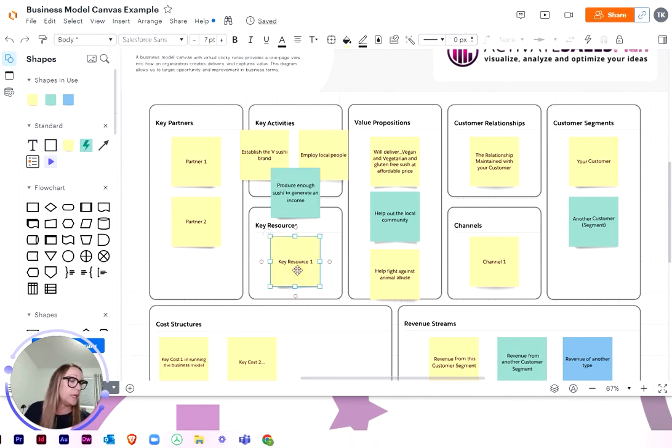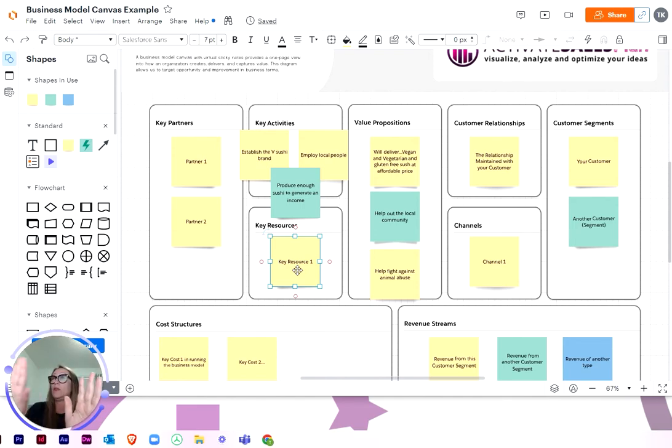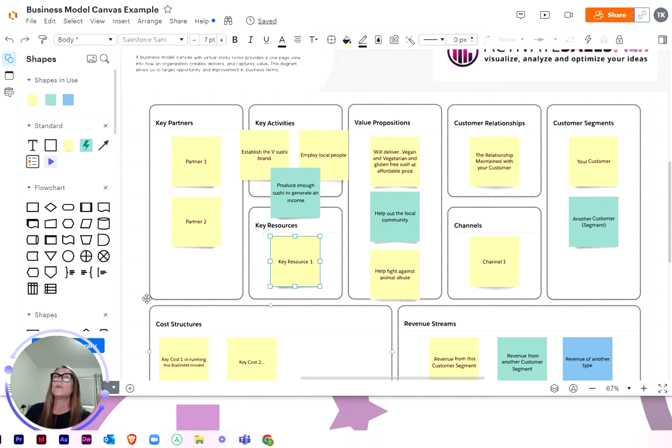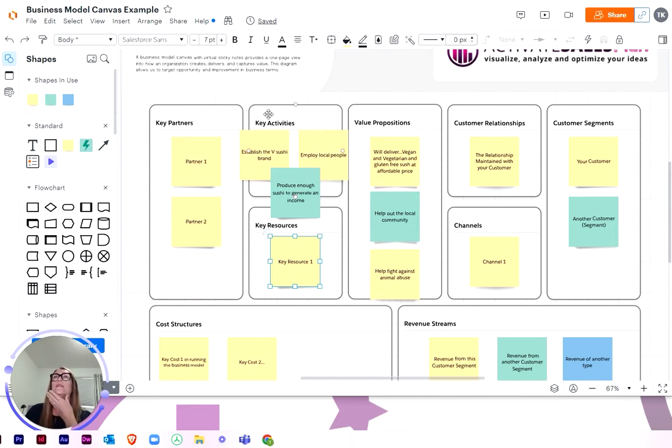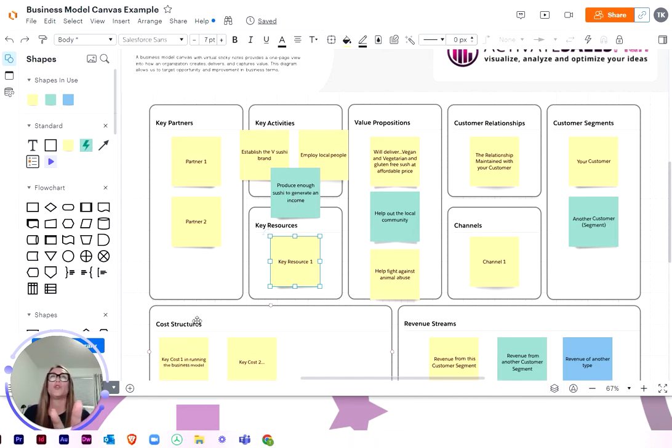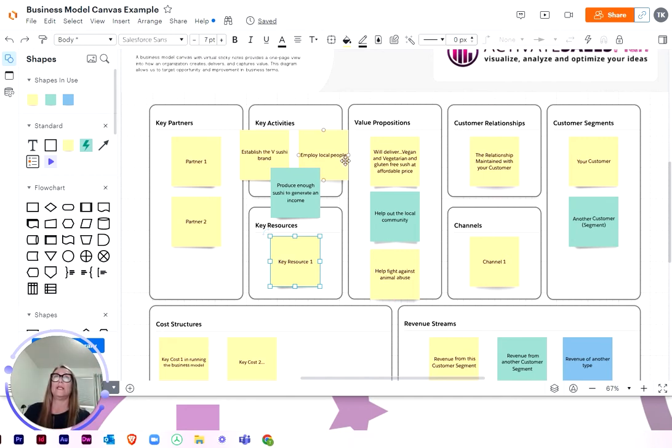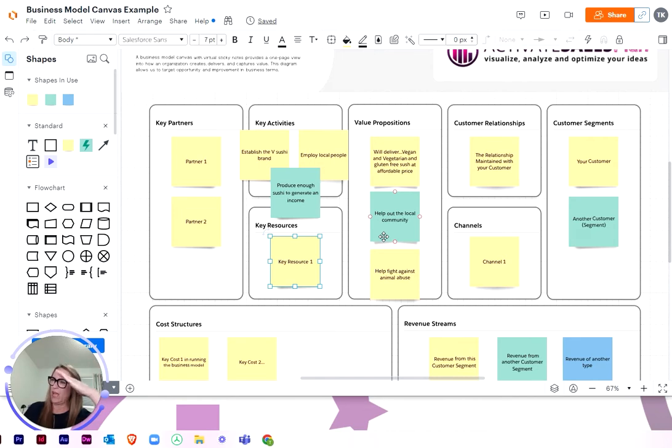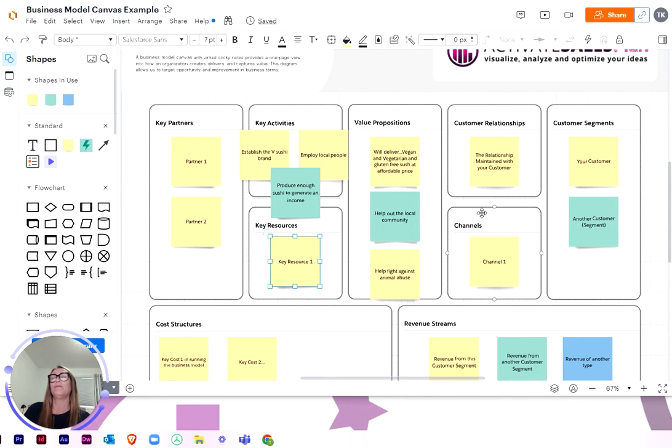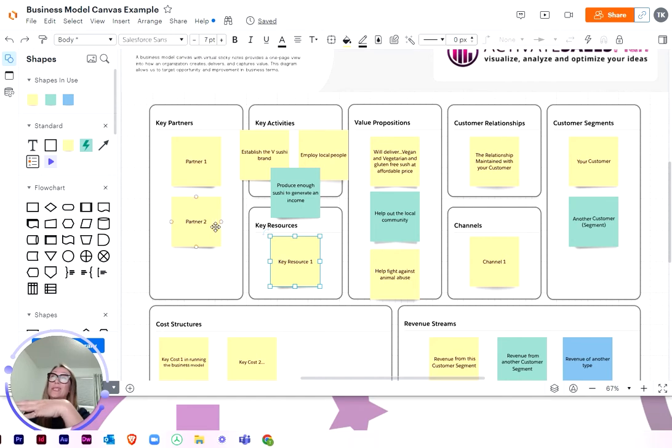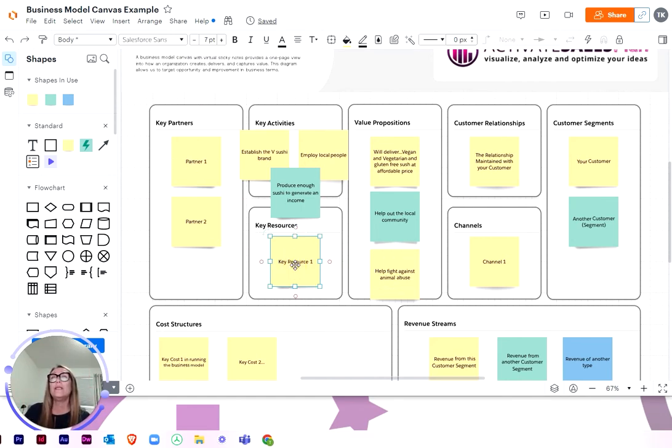So what are the key resources? So I don't know if you noticed but on the left side of the value proposition these are all sort of internal structures. So your key partners, your key activities, your key resources, your cost structure, whereas on the right side of this value proposition are all your external influences like your customer, all about your customers, your channels, your revenue. So that's all your external and this side's all your internal if that helps. And this is like, we're whizzing through it.